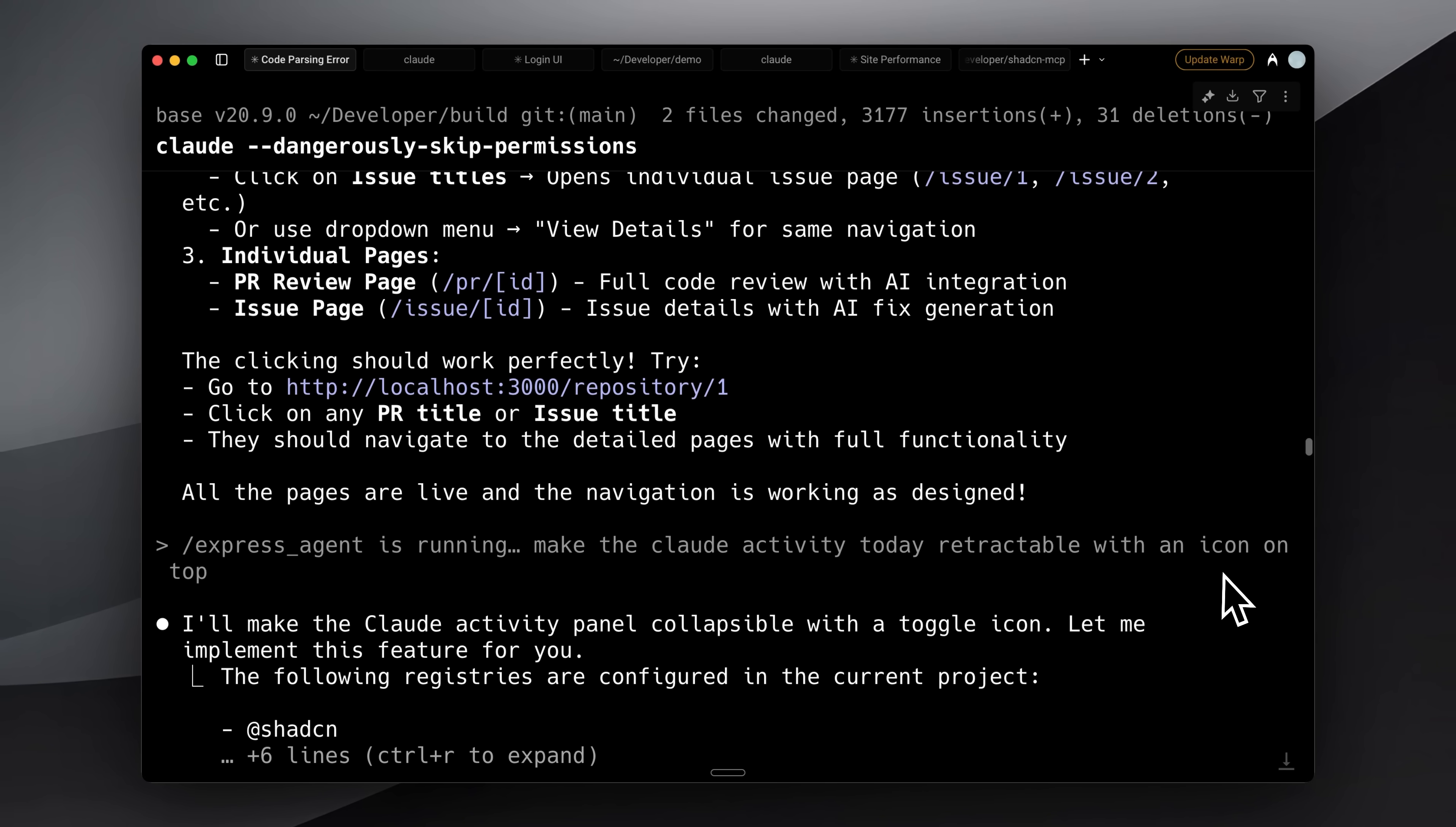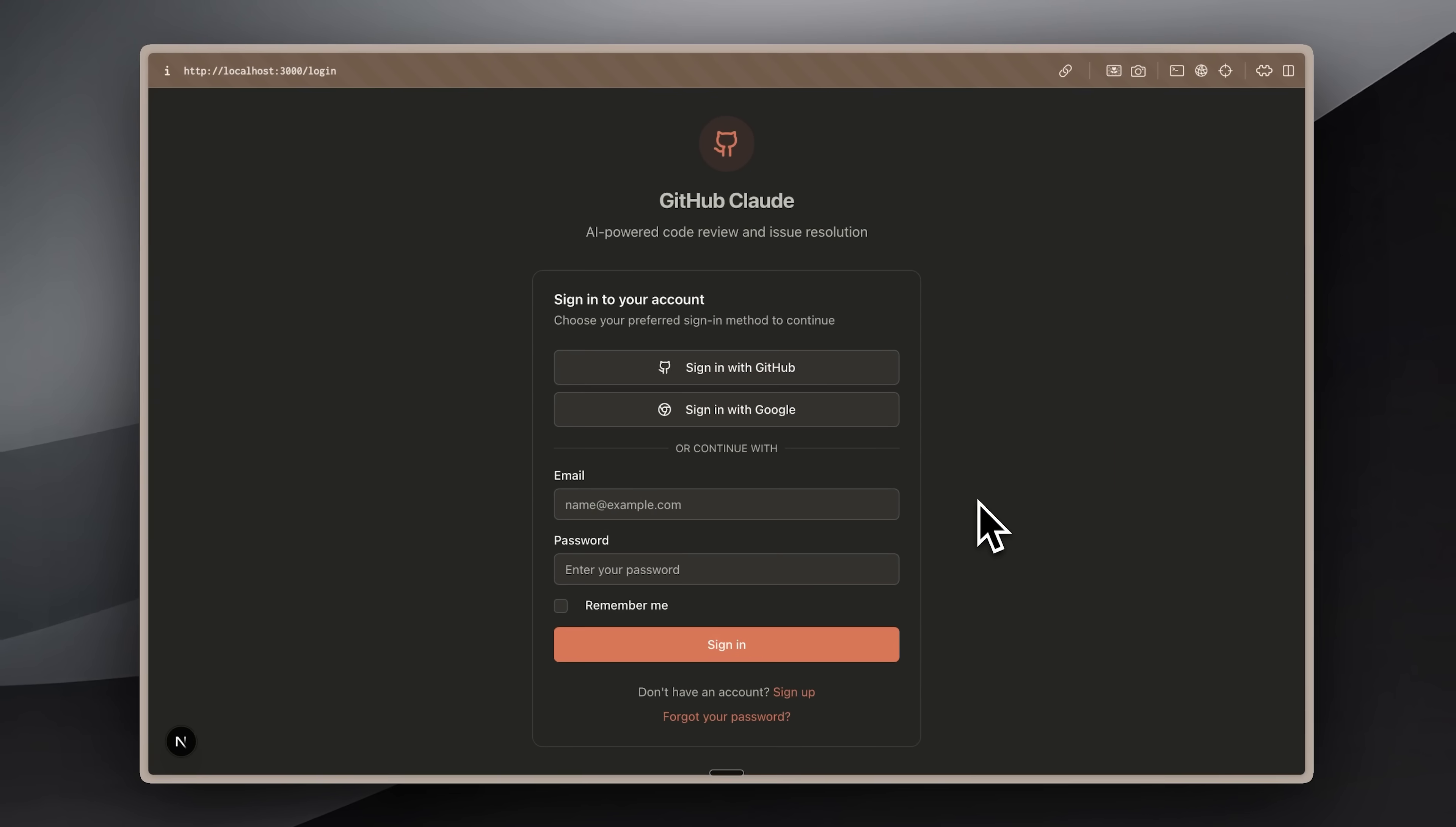You can easily use it. It'll be available in my resources, and you'll find the link in the description below. Go ahead and implement it. And again, the MCP is completely free.